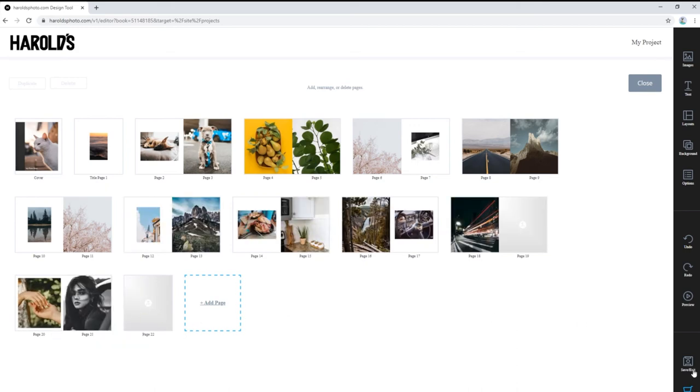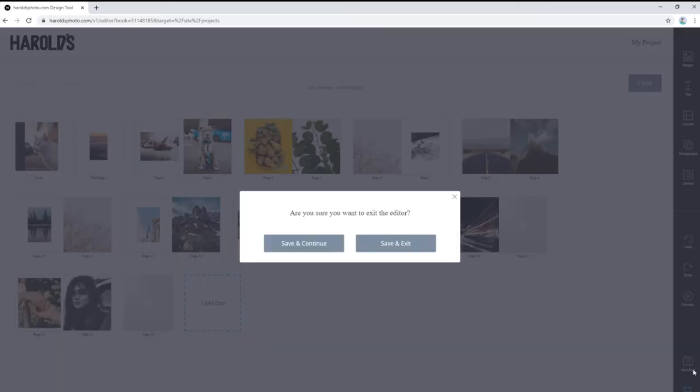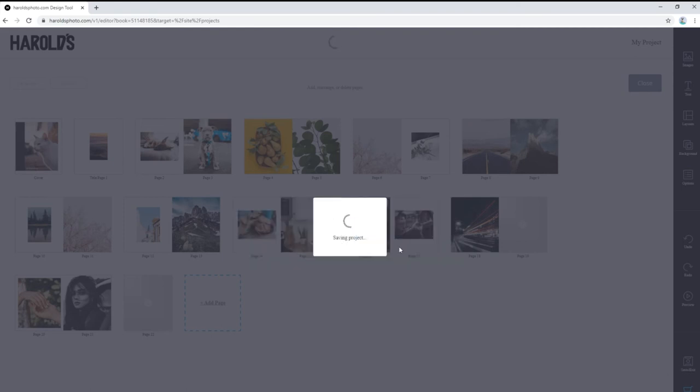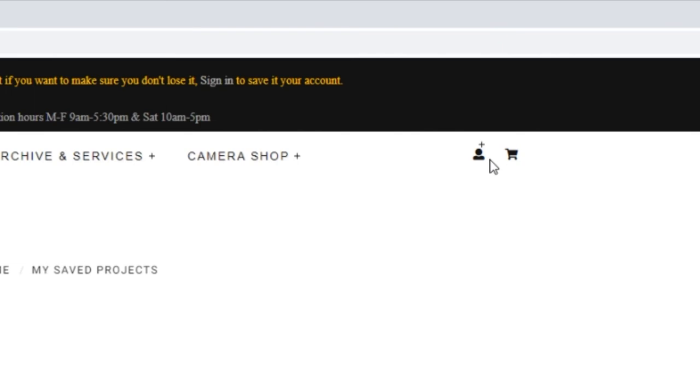If you haven't quite finished yet, you can save and exit your book to return to it at a later time. Just make sure to log into your heraldsphoto.com account or your progress won't be saved.